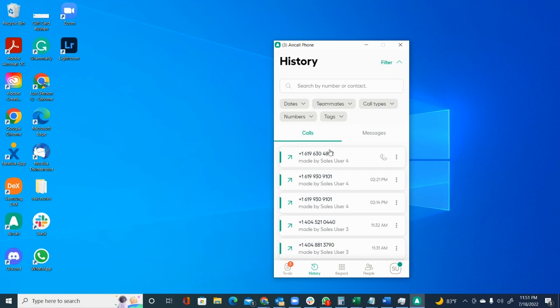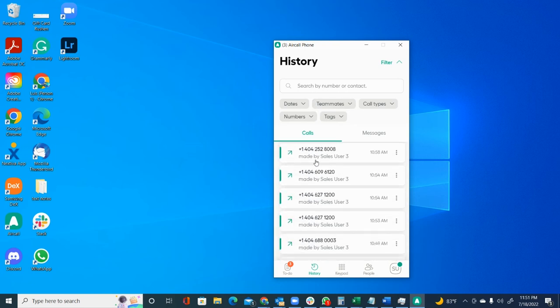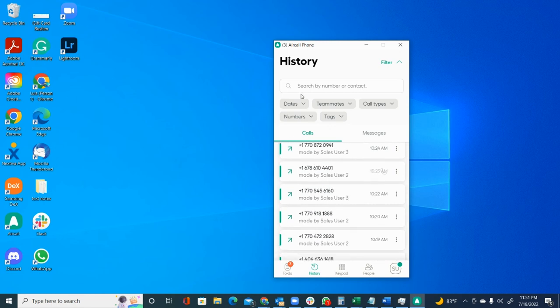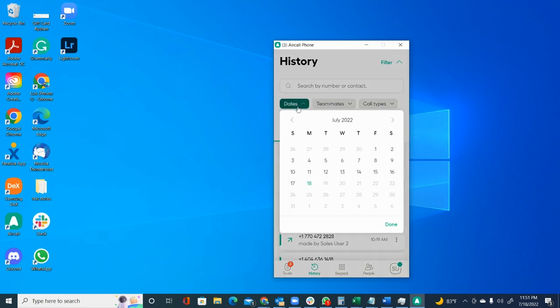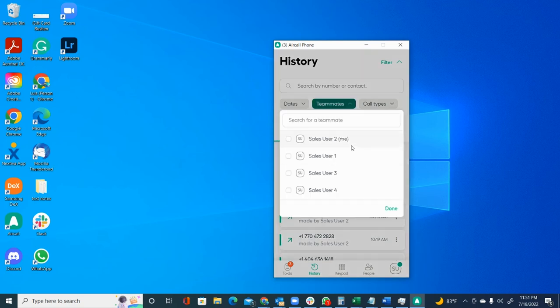I removed the filters and now you can see that we have the calls basically for all of our users right here. But again, you can apply the filters that are going to be good to help you find the calls or the information that you're trying to find.